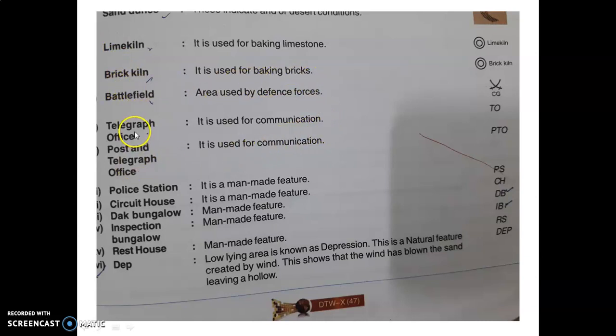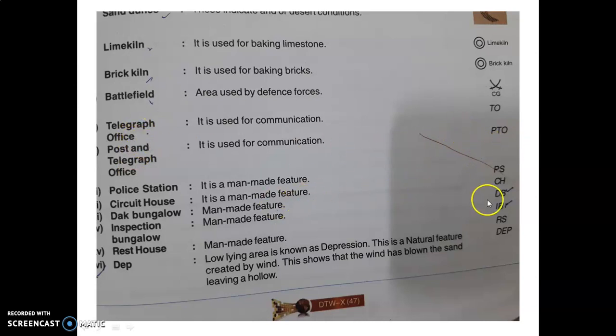Lime kiln is represented by two concentric circles, and brick kiln has its own symbol — these are places where we bake bricks. Then telegraph office is TO, PTO, PS, CH, and DB are also important symbols. These are the important symbols. Thank you students, have a nice day.